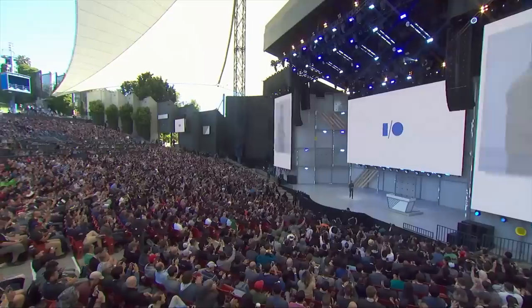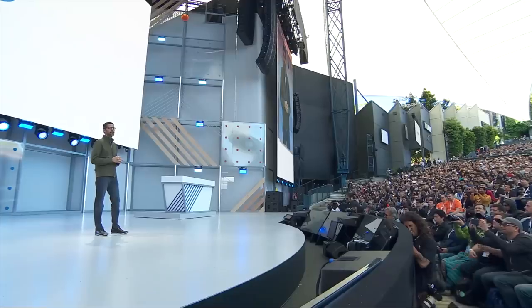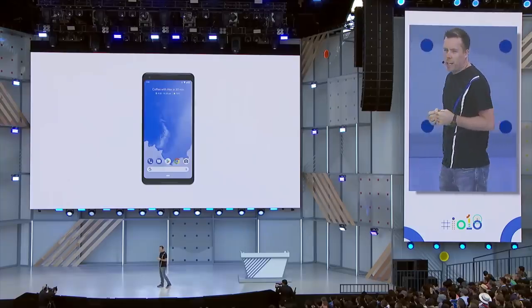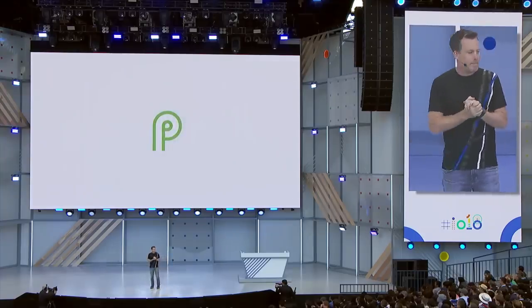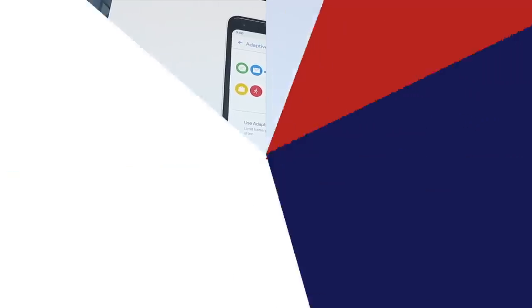Hey everyone, Dan with MacRumors, and yesterday at the Google I/O keynote, Google unveiled its latest version of Android, Android P, and the OS shares some very similar features to the iPhone X.